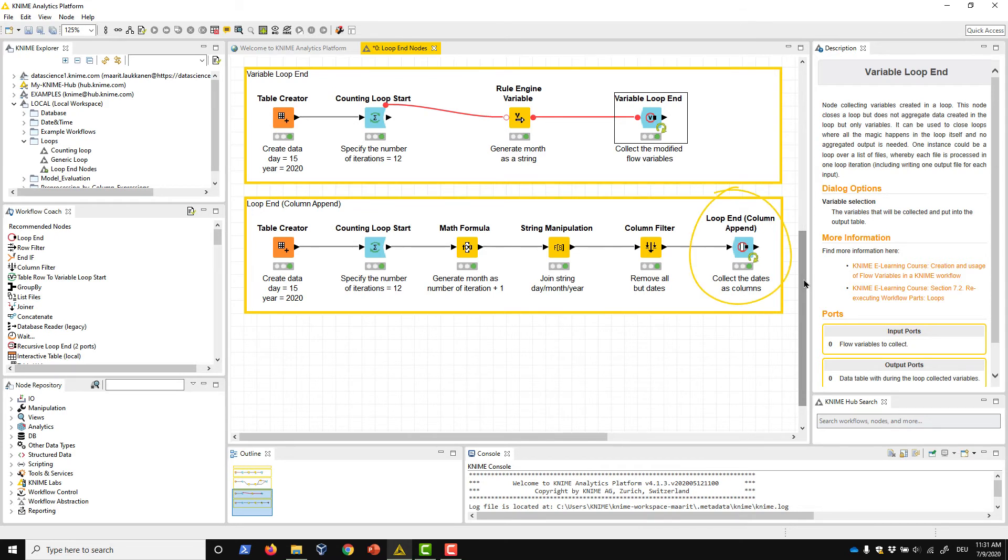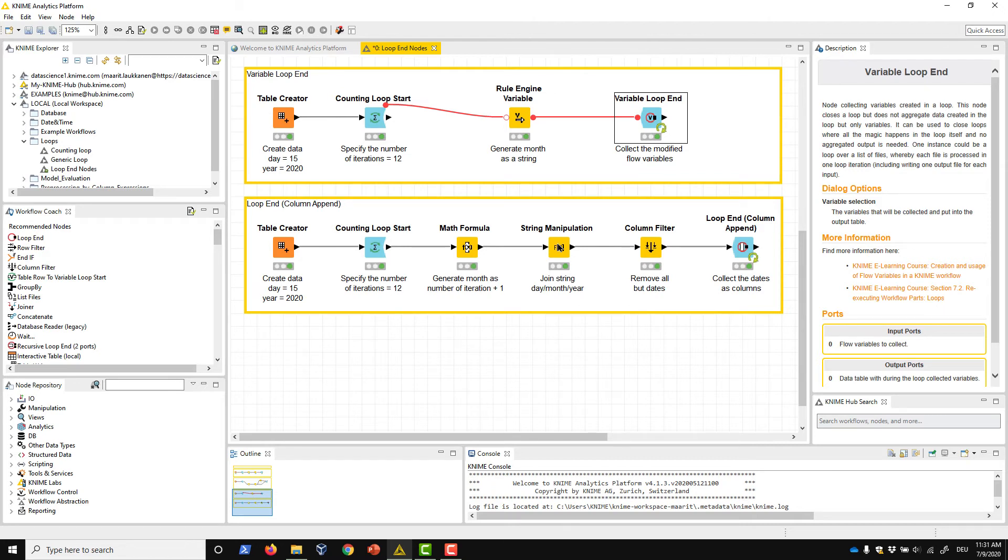The Loop End Column Append node joins tables from the different iterations of the loop based on the row IDs. Our example loop again generates a timestamp for each 15th day of a month in 2020. The Loop End Column Append node collects the timestamps into separate columns.